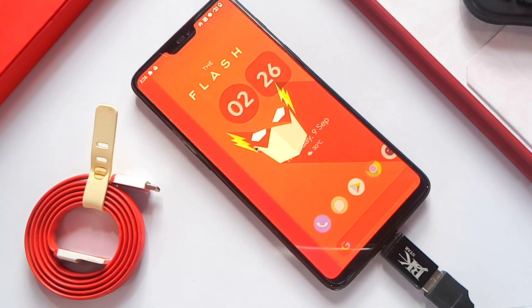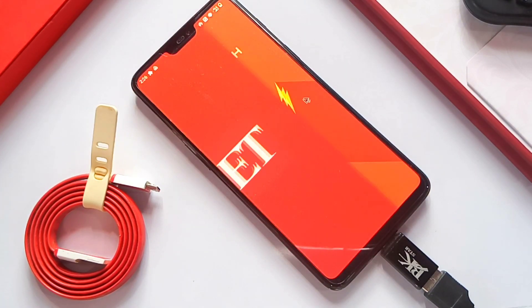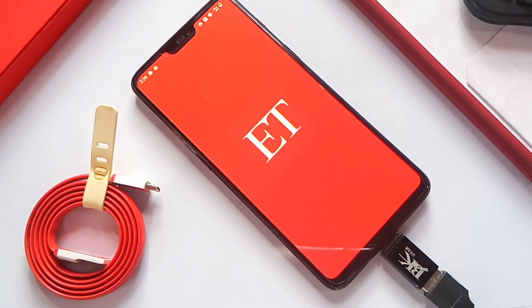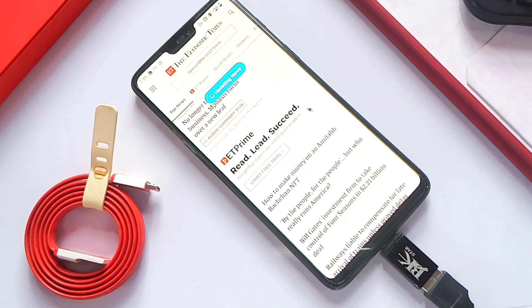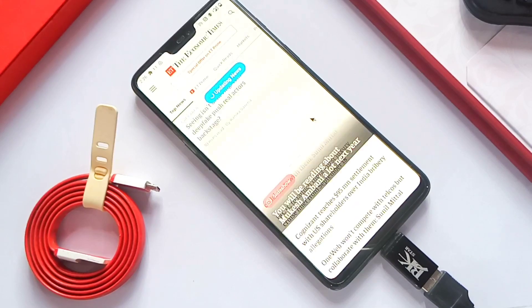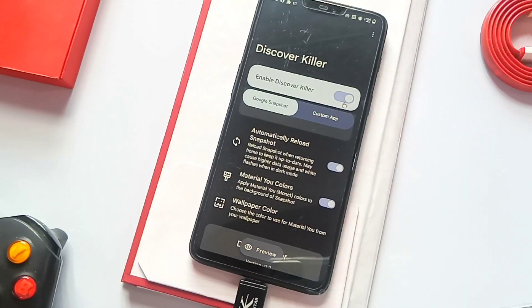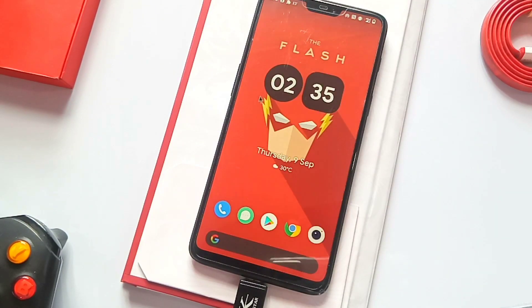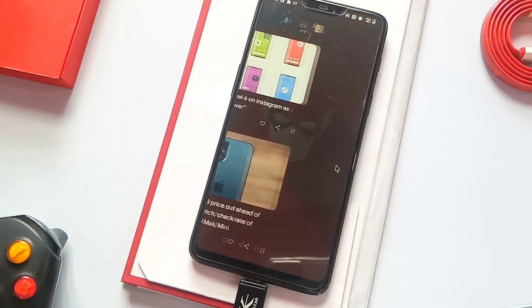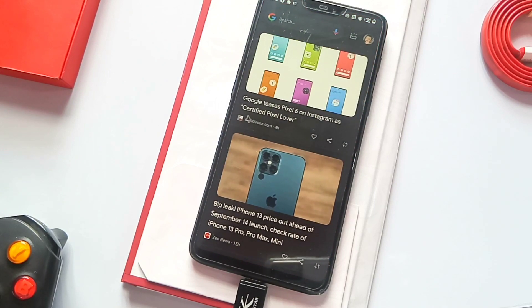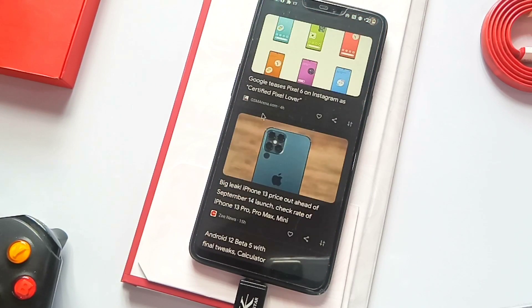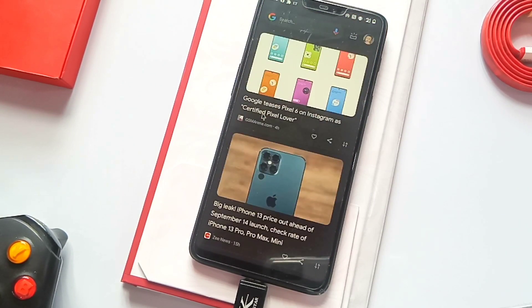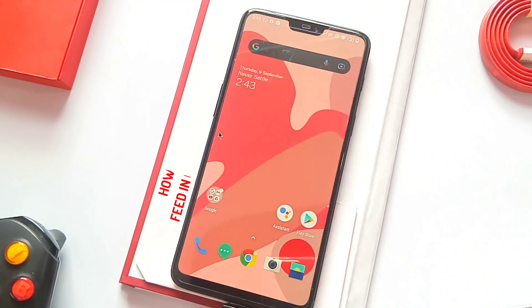I tested another app - Economic Times feed - and it's also working excellent. If you want your old Discover feed back, just disable this tab and enable Discover feed within the application. Now you will get your old feed.